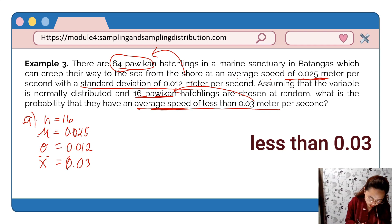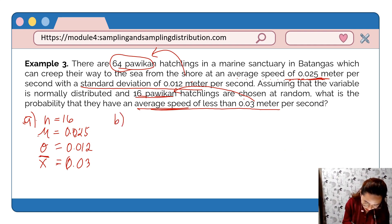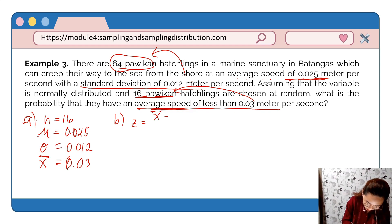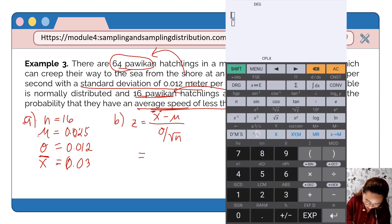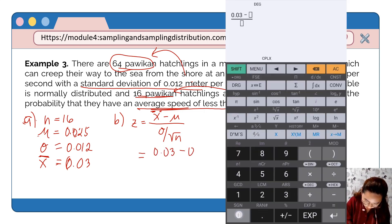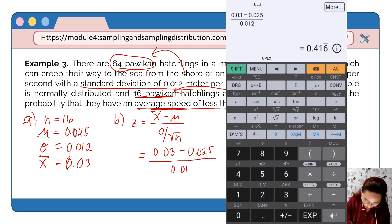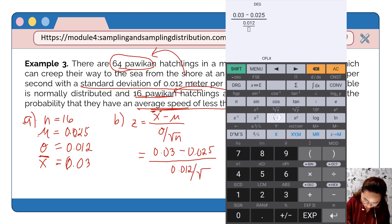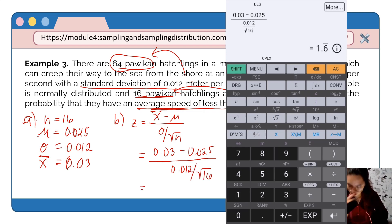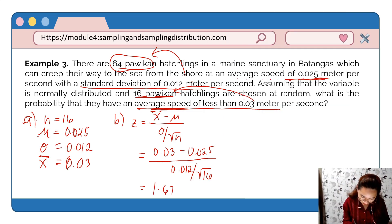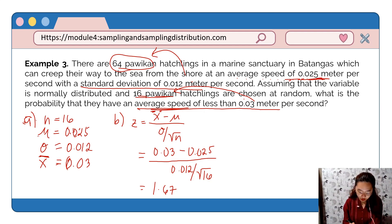Using the Central Limit Theorem formula: z = (sample mean − population mean) / (population standard deviation / √n). So z = (0.03 − 0.025) / (0.012 / √16) = 1.6667, rounded to 1.67. That is our z-value.